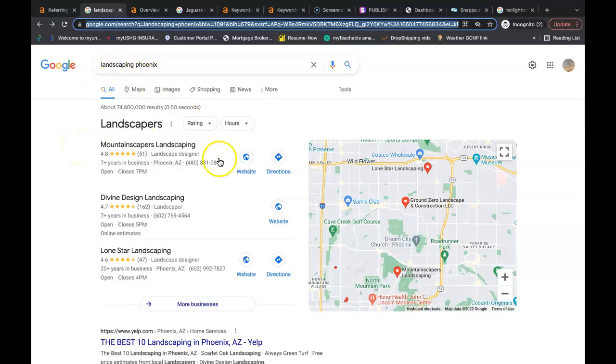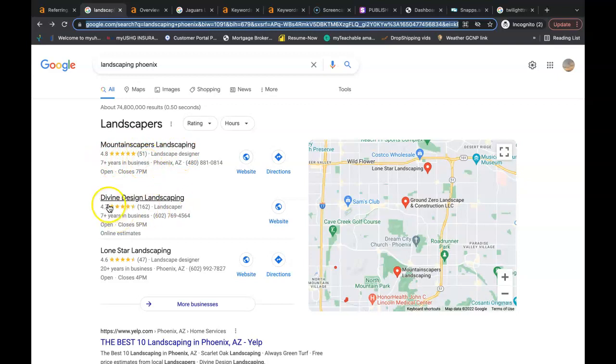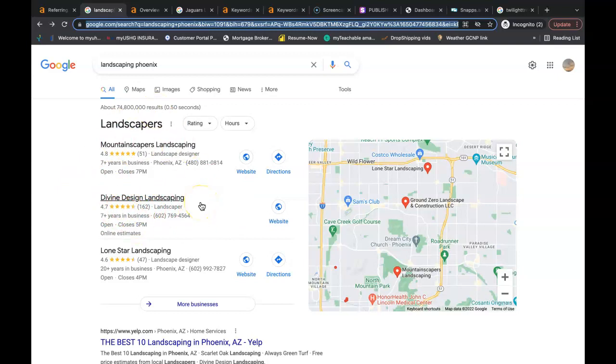This is going to be the first thing that pops up. And immediately I'm going to see Mountainscapers Landscaping, that's 51 reviews giving them five stars, or even Divine Design Landscape with 162 reviews, almost five stars. These companies are going to be one of the first companies out to my property to bid on a job. So it's a great place to be in.